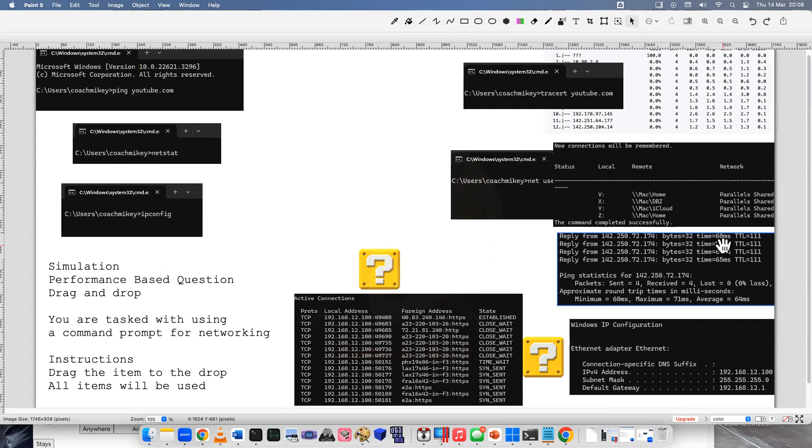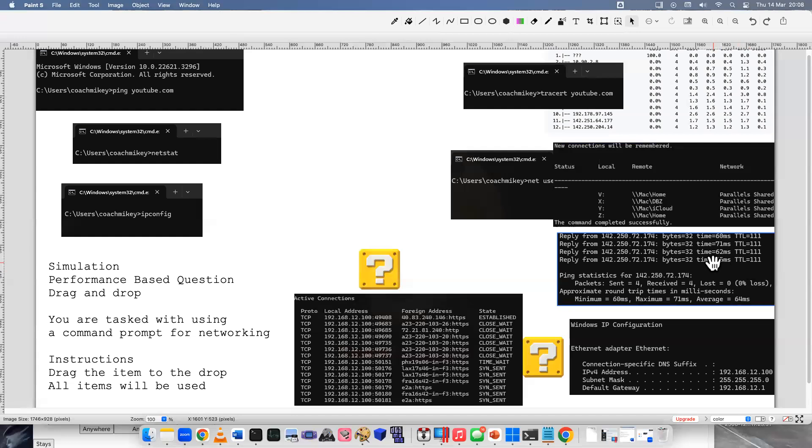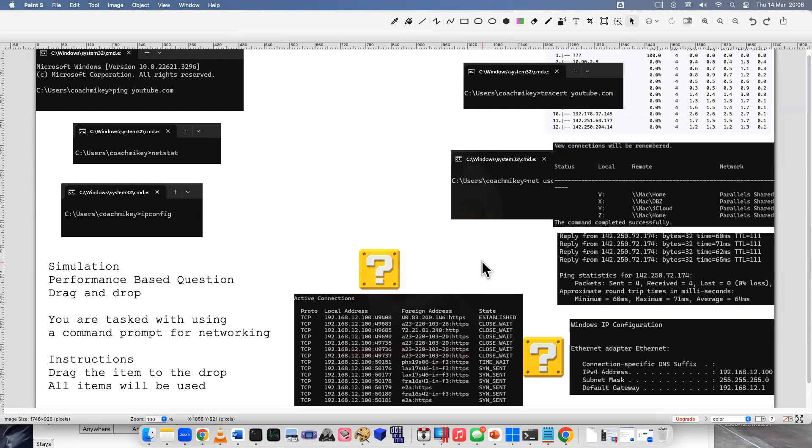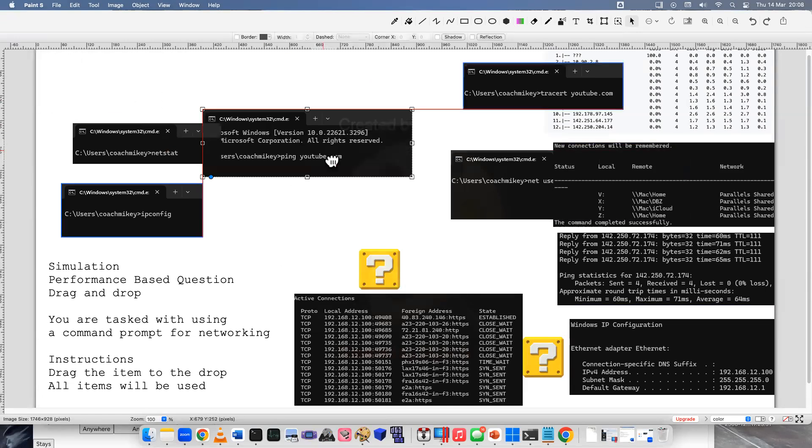You can see the time in milliseconds and time to live, so different information of how long it took and the delay of a reply. So if you just want one reply from one machine to see if it's on or off, we would do a ping.